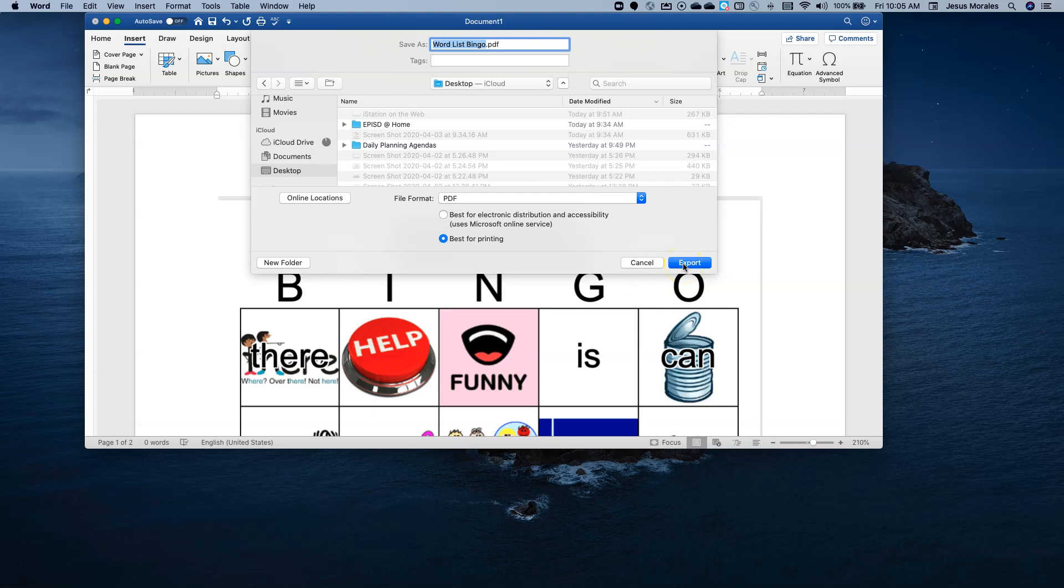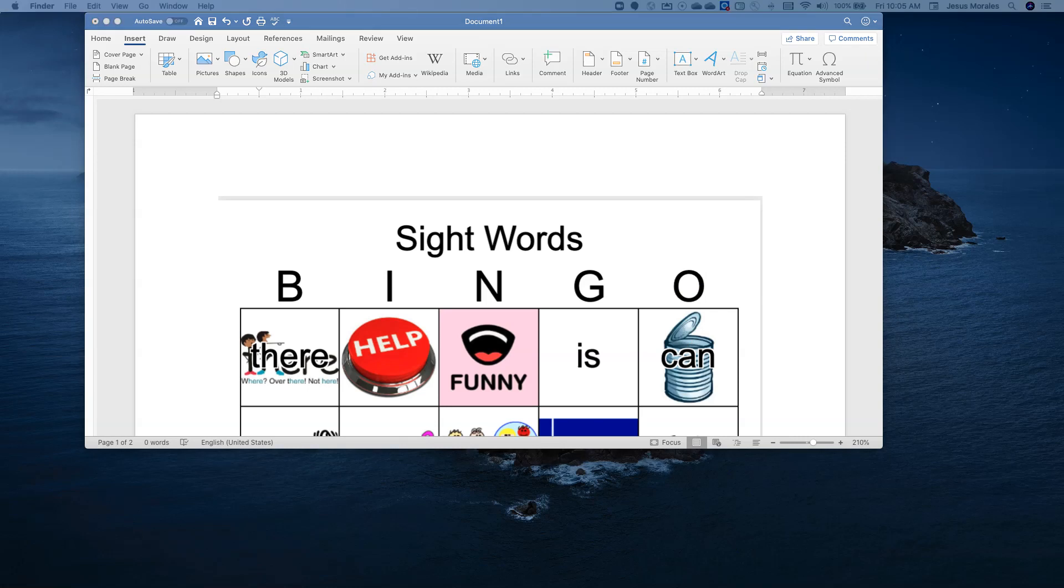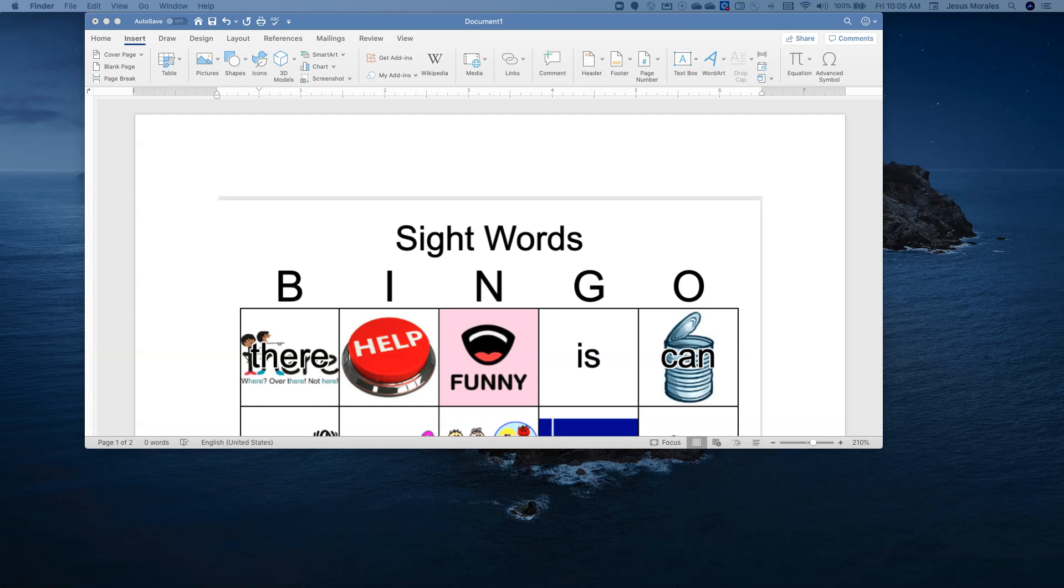So here it is, I click Export, and it will save this document as a PDF. And I'm going to bring this PDF file up here to the top, so there it is. So here's my PDF file.